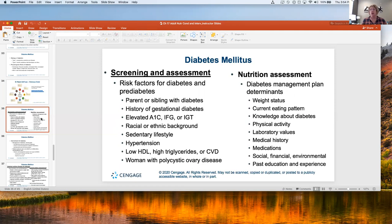Certain racial and ethnic backgrounds have higher risk: Mexican American, African American, Native American, and Asian American populations have a higher risk for diabetes. Sedentary lifestyle — not exercising at least 150 minutes per week. Low HDLs and high triglycerides or cardiovascular disease. Dyslipidemia. And women who have had polycystic ovarian disease also have a connection. So if someone says they had PCOS when they were younger, we should start talking about diabetes screening.